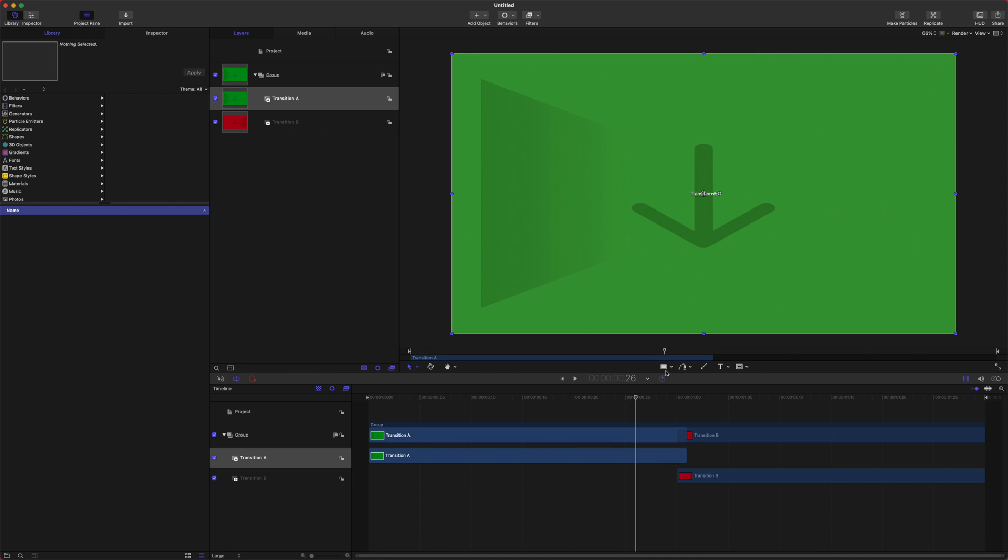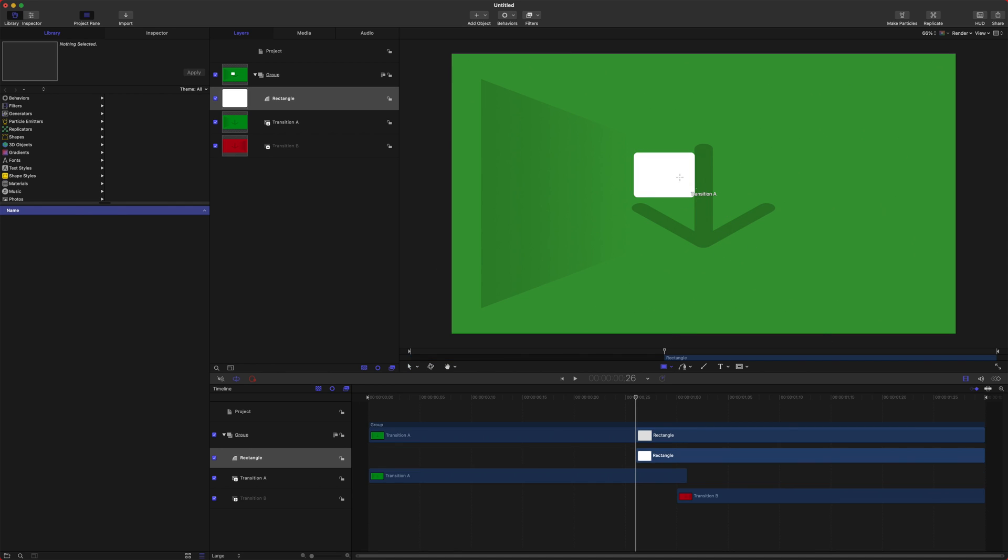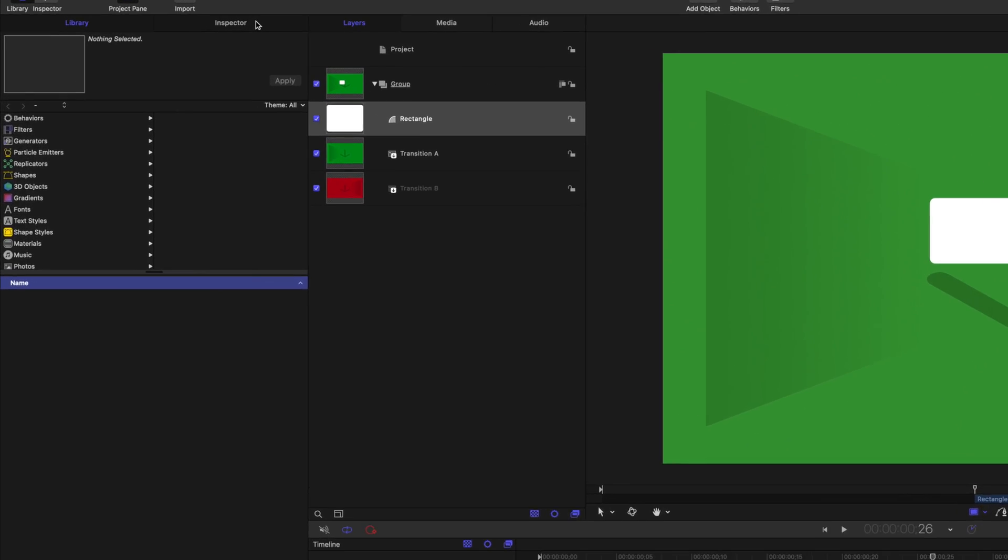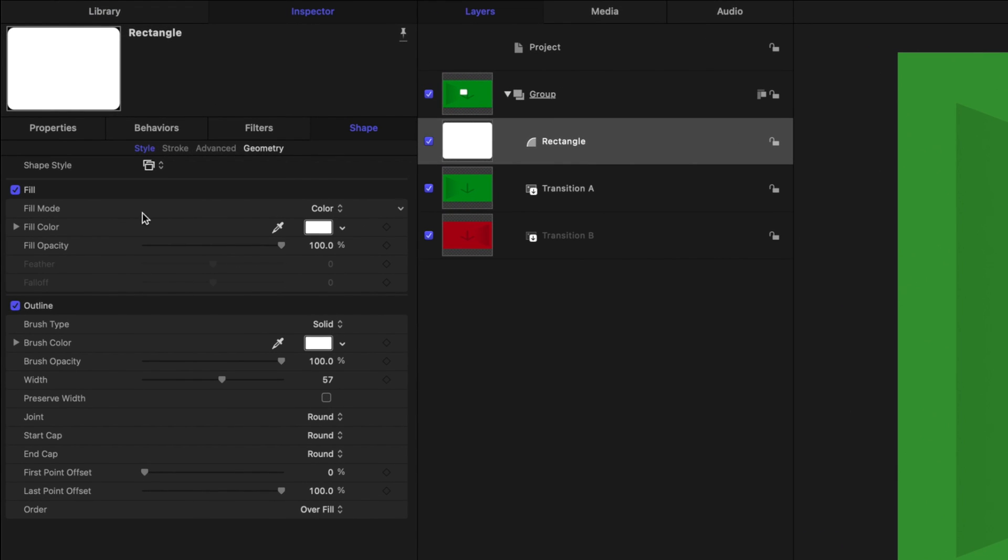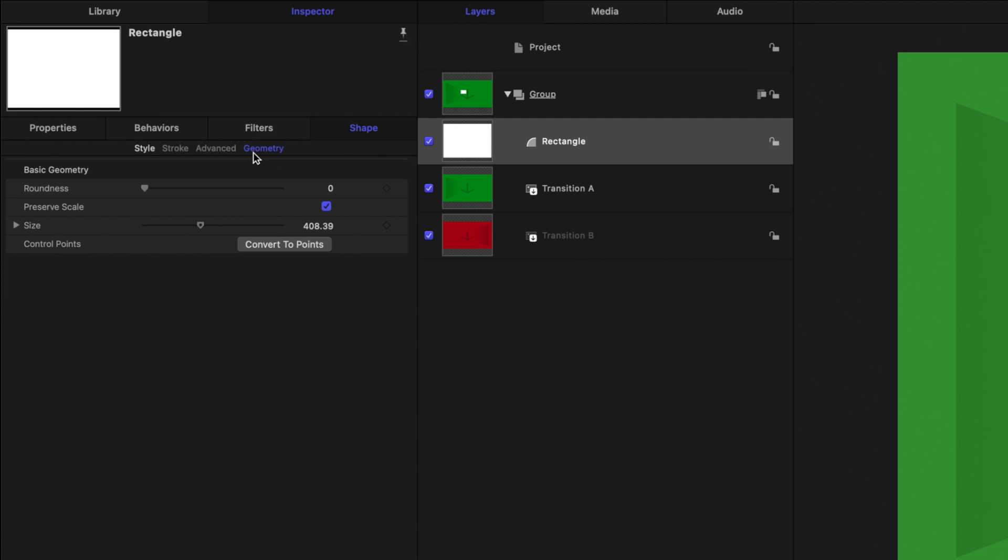The first thing we're going to want to do is select the rectangle shape. We're going to click and just set that to any size. It does not matter. Jump over to the Inspector. We're going to disable the outline. Then we're going to go over to the geometry.